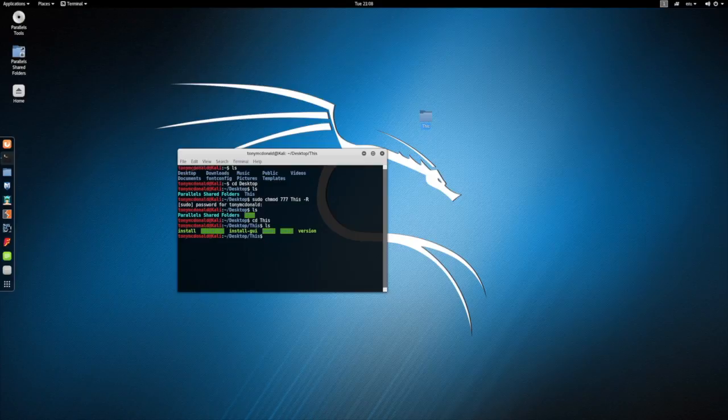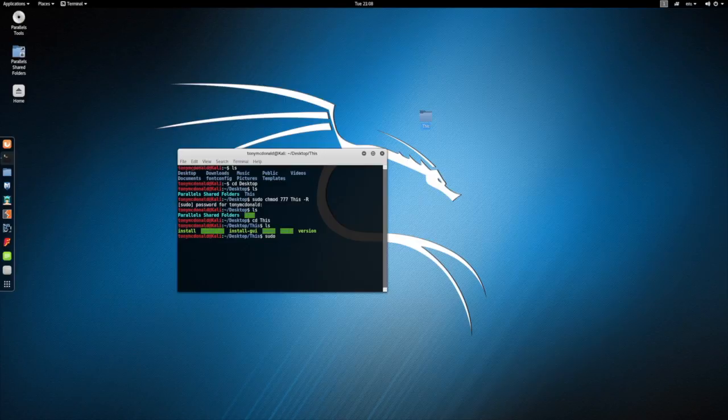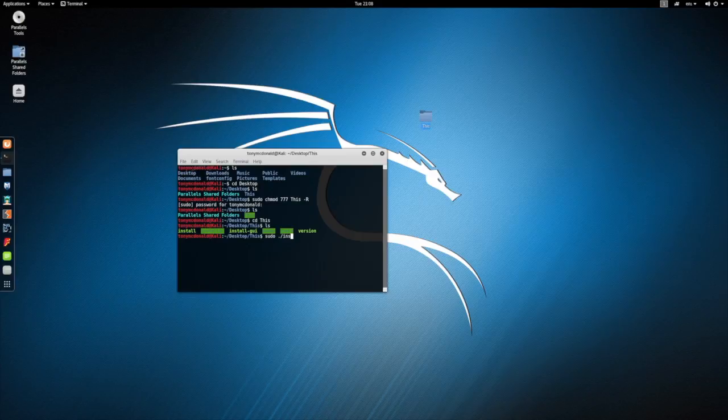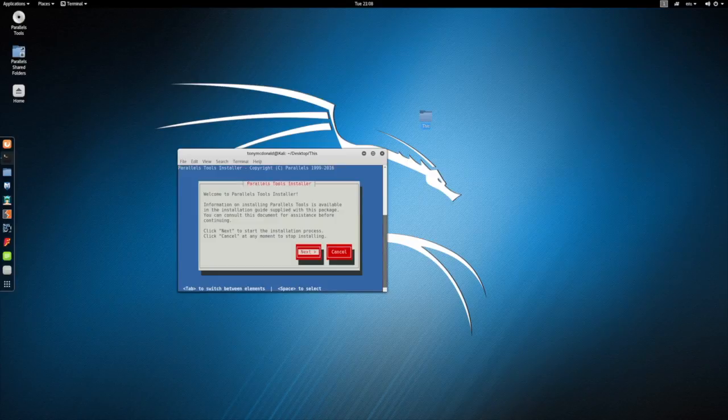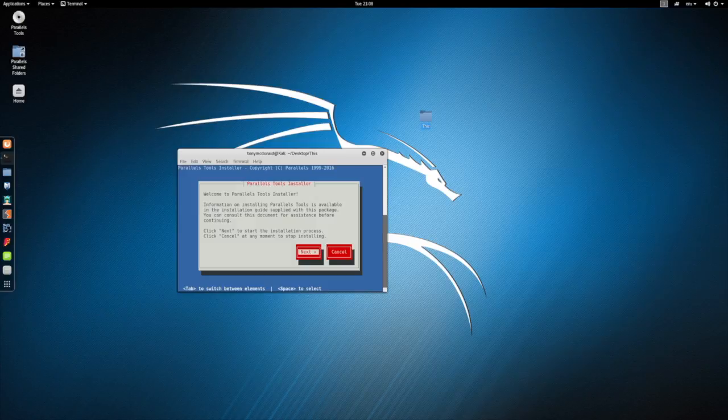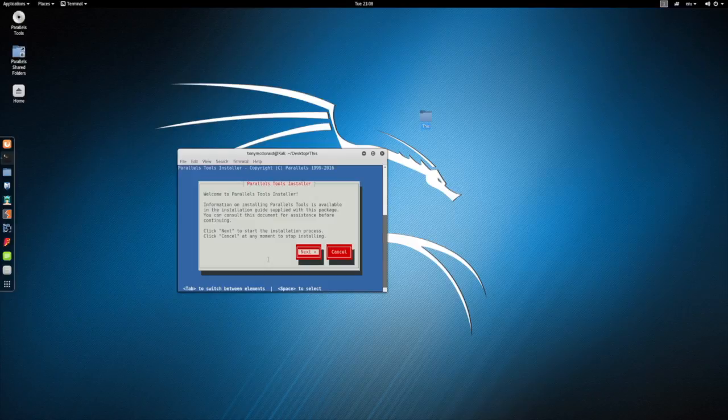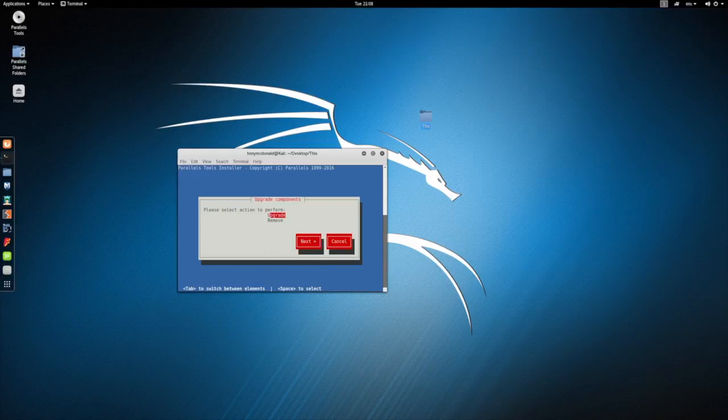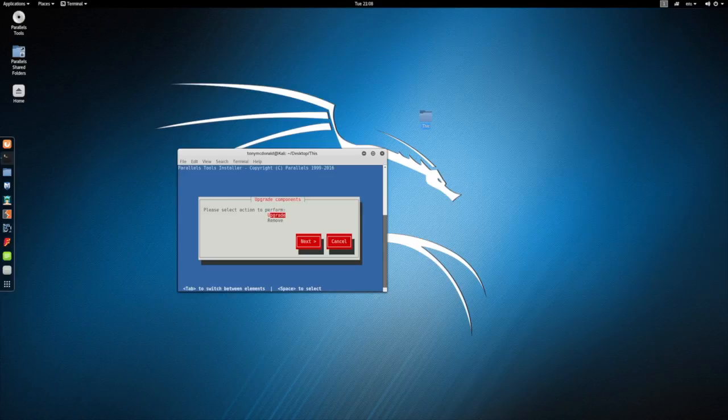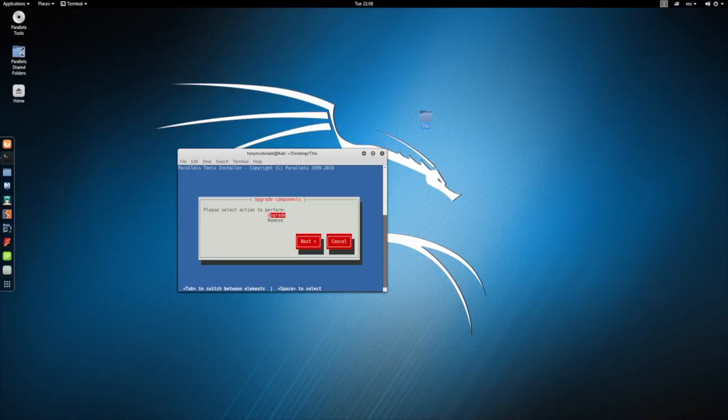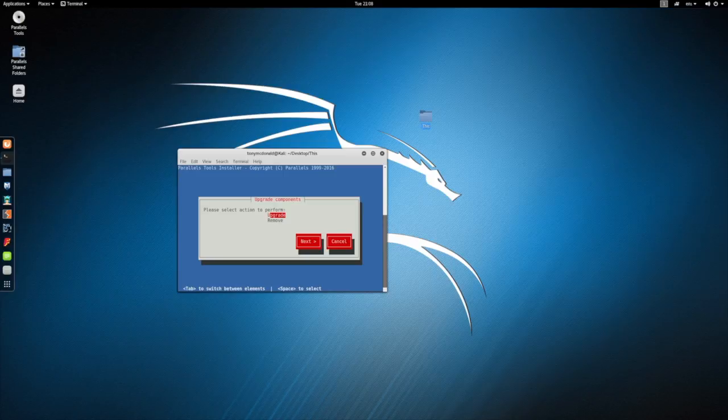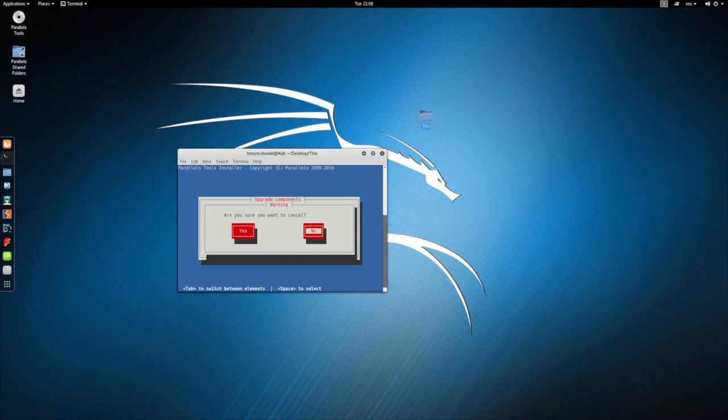And now if we do sudo ./install, now it starts. Install that so we can do next. And you can remove it or you can upgrade. Now I've got this box because I've already installed it, so I'm going to do cancel, but you would complete.